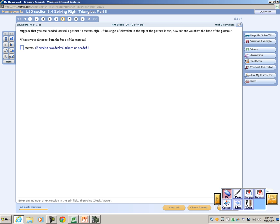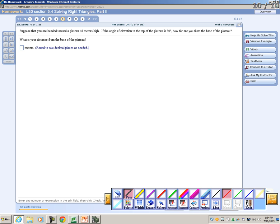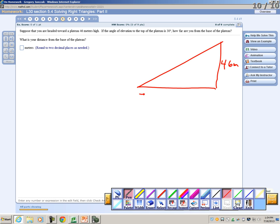Suppose you are headed towards a plateau that is 46 meters high. The angle of elevation to the top of the plateau is 30 degrees. How far are you from the base of the plateau? If they don't give you a height for the person, just disregard that. Go ahead and figure that out.